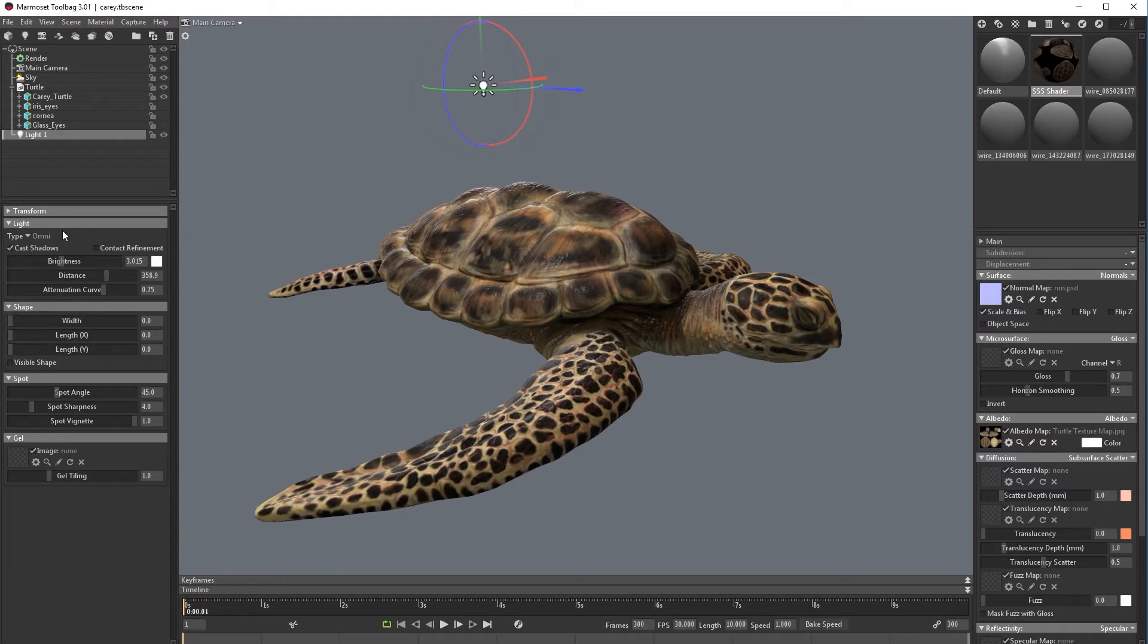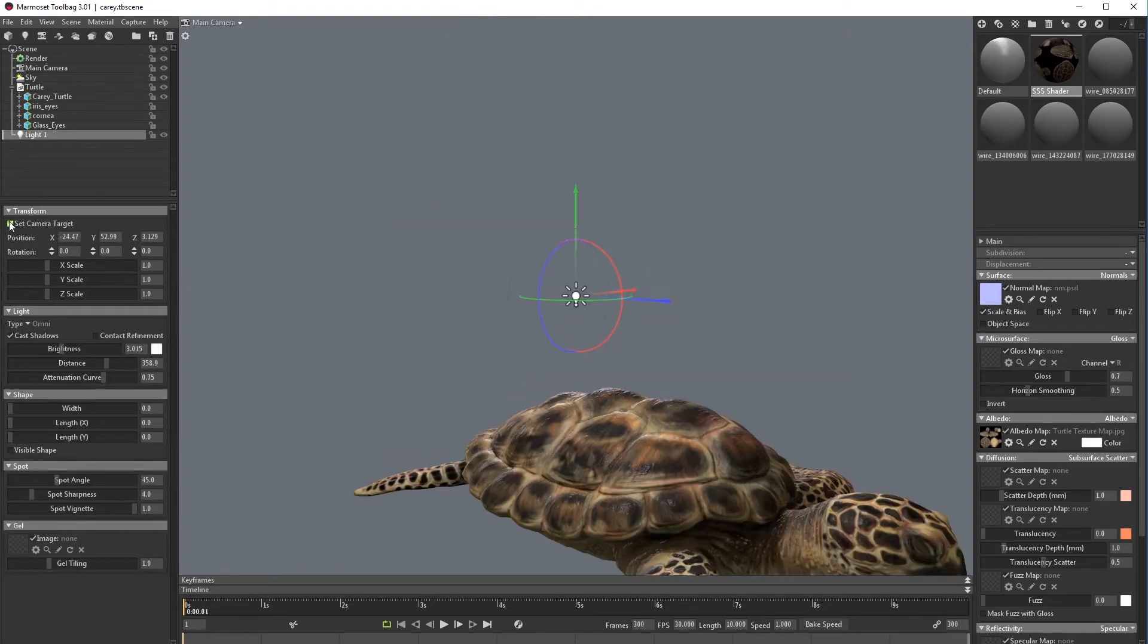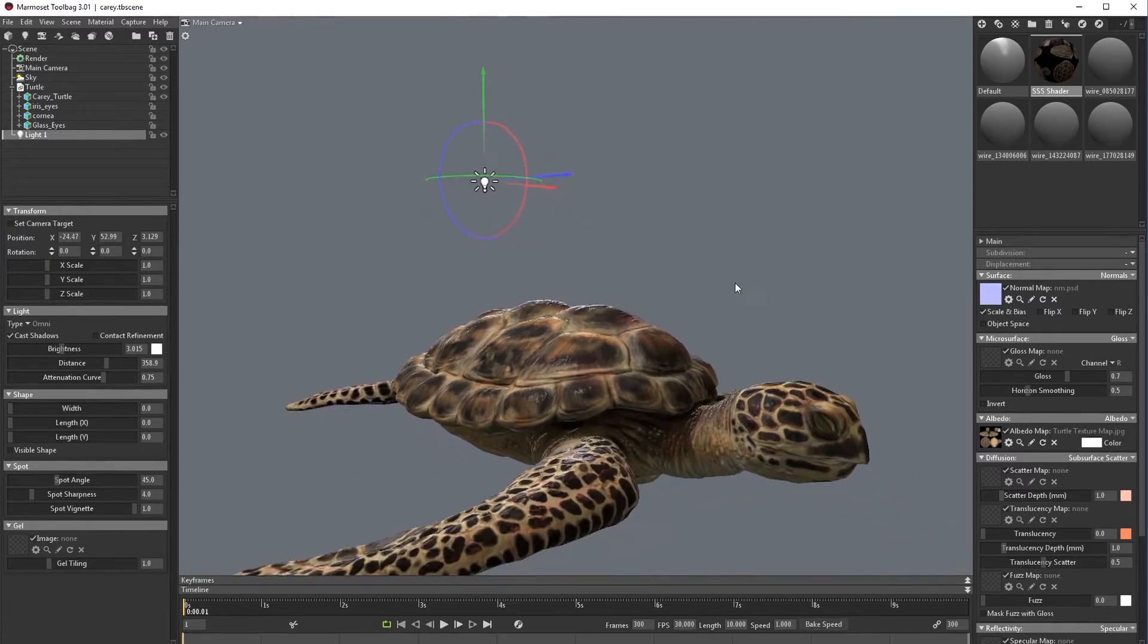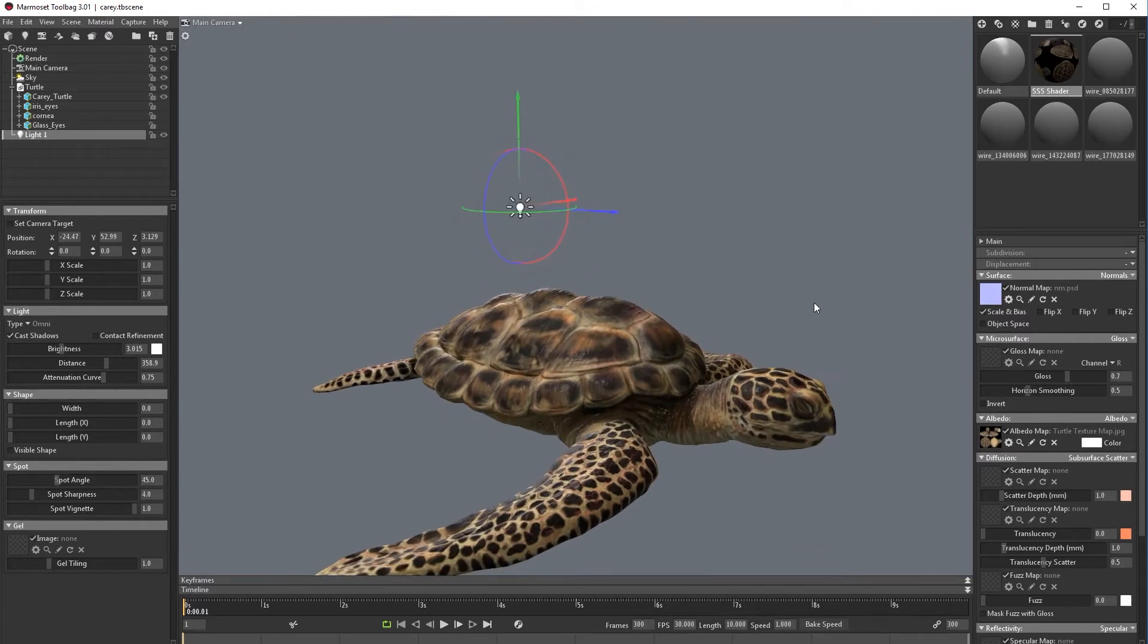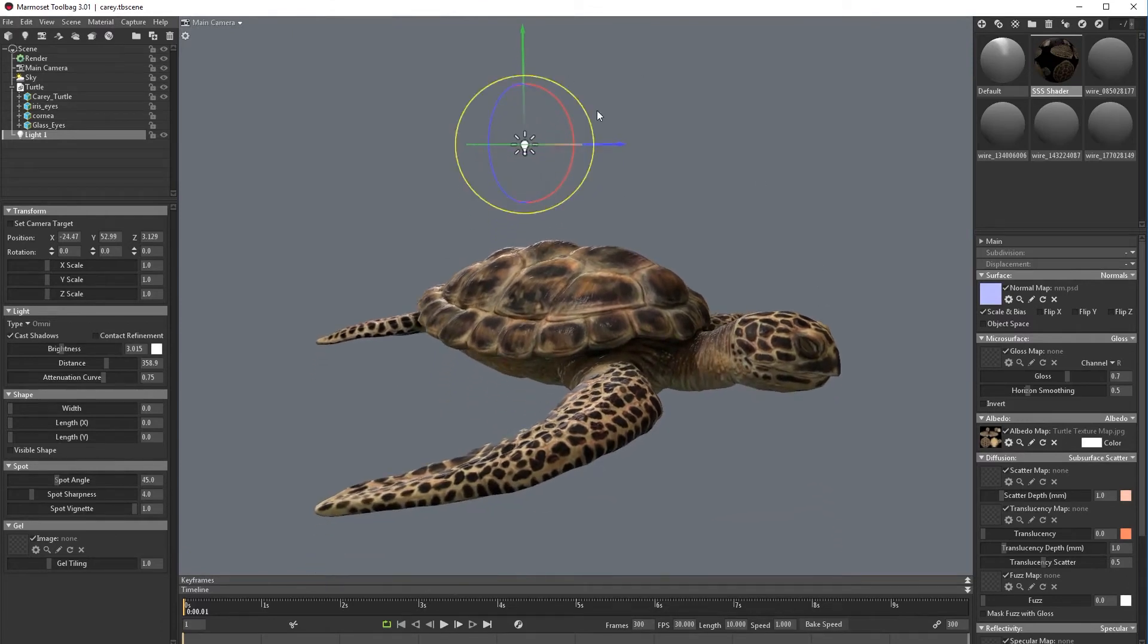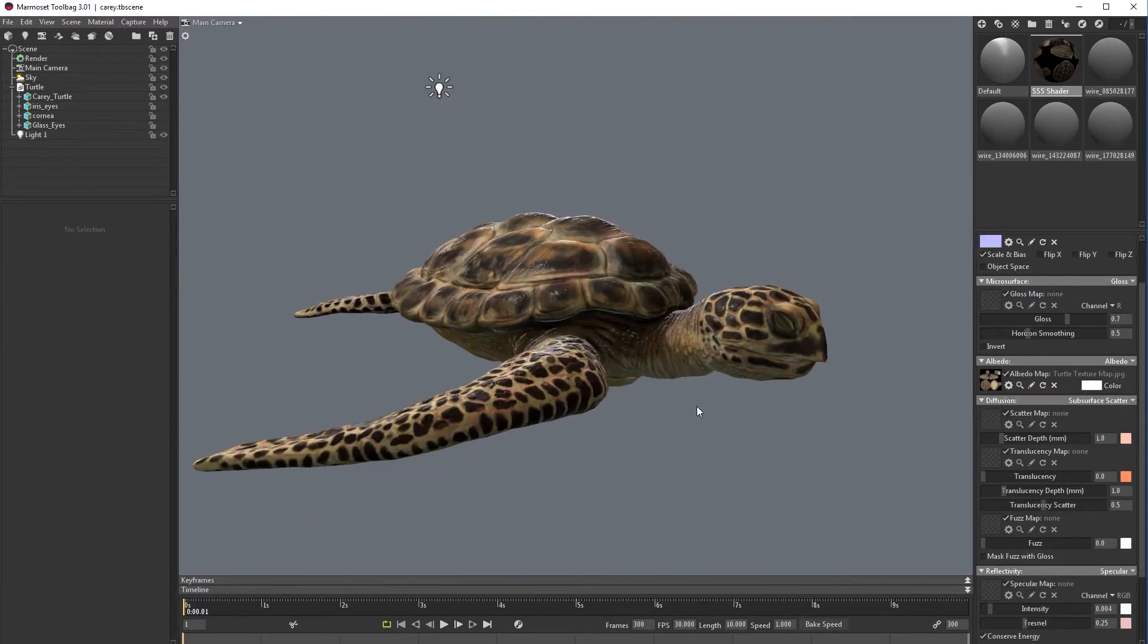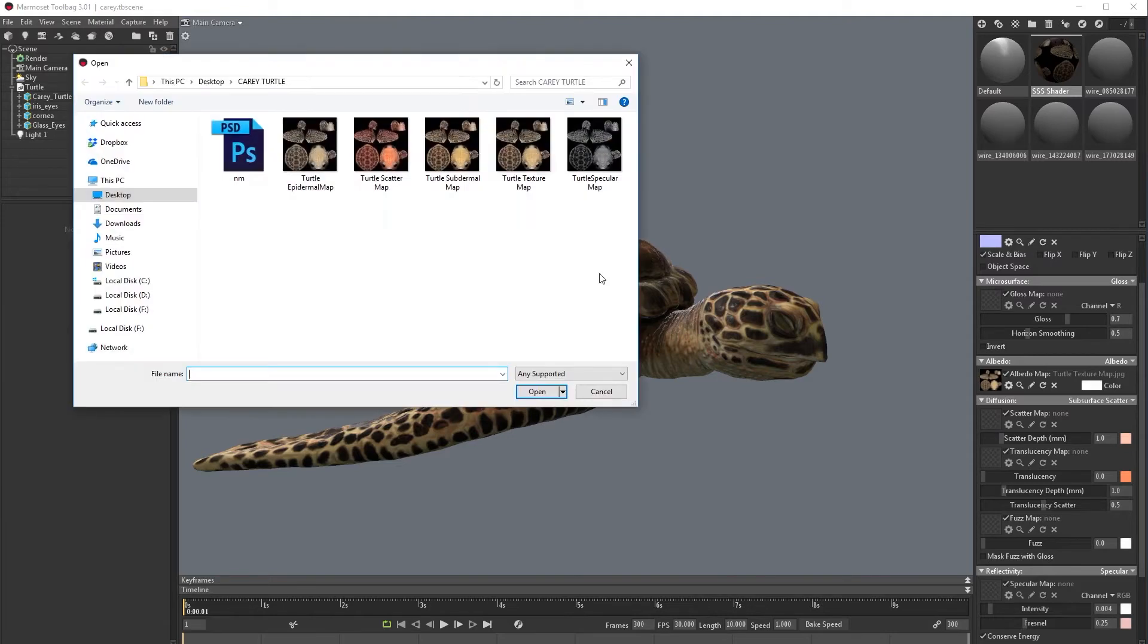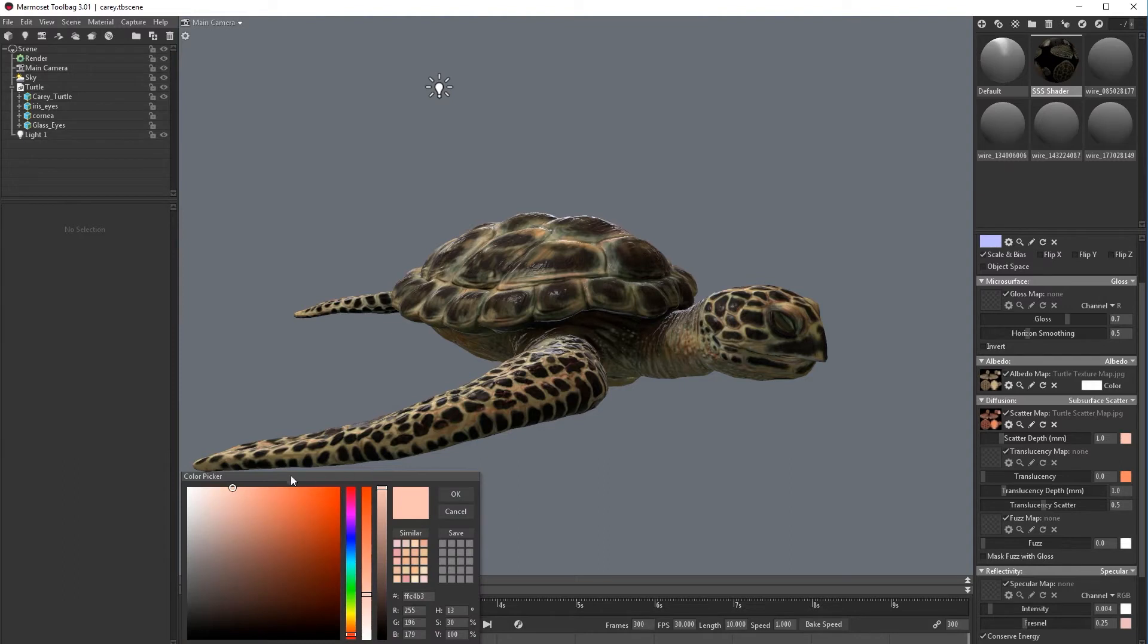We can brighten this up, not too much. You can change the distance or you can go to transform, but let's keep the default one.